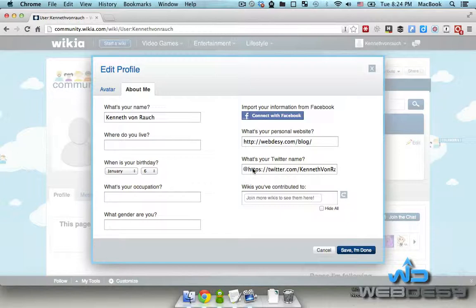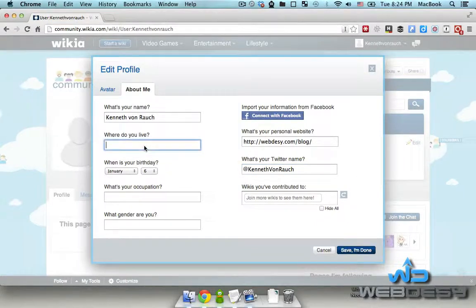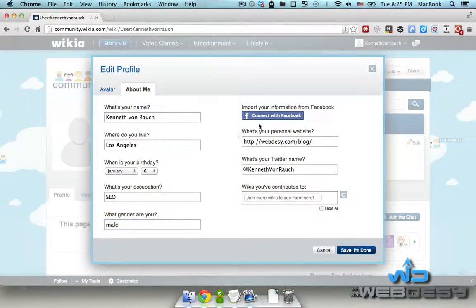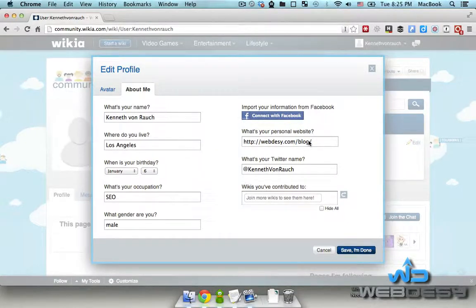I just messed up the Twitter handle, I'll fix that. Here it's Los Angeles for location. And filling out the remaining fields. Alternatively, you can import your information from Facebook, but I've already filled out the form so there's no need to do that. I click Save.